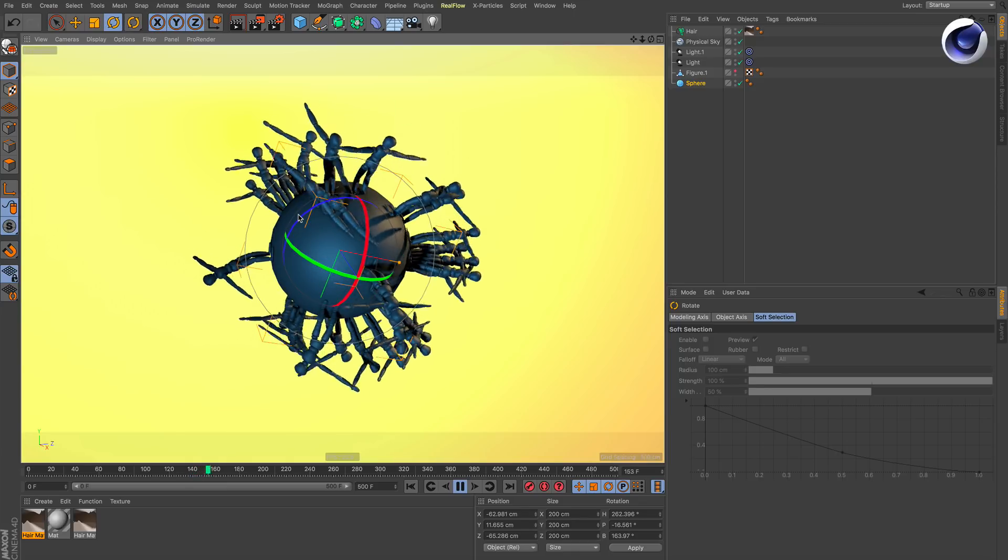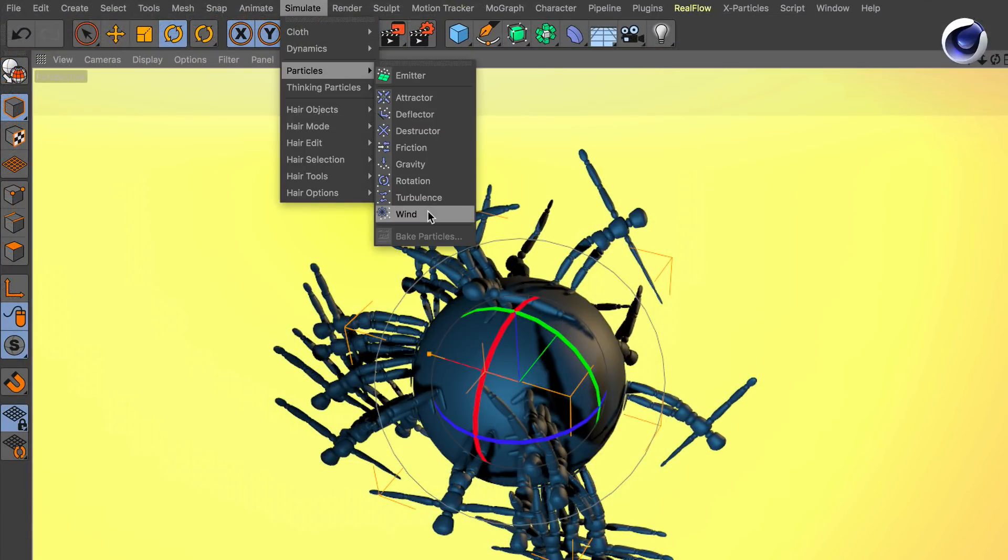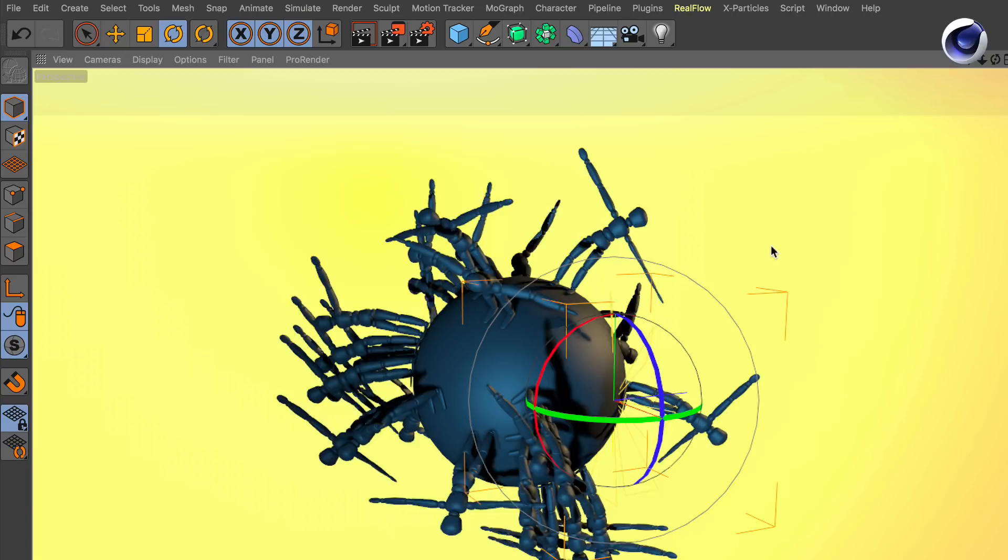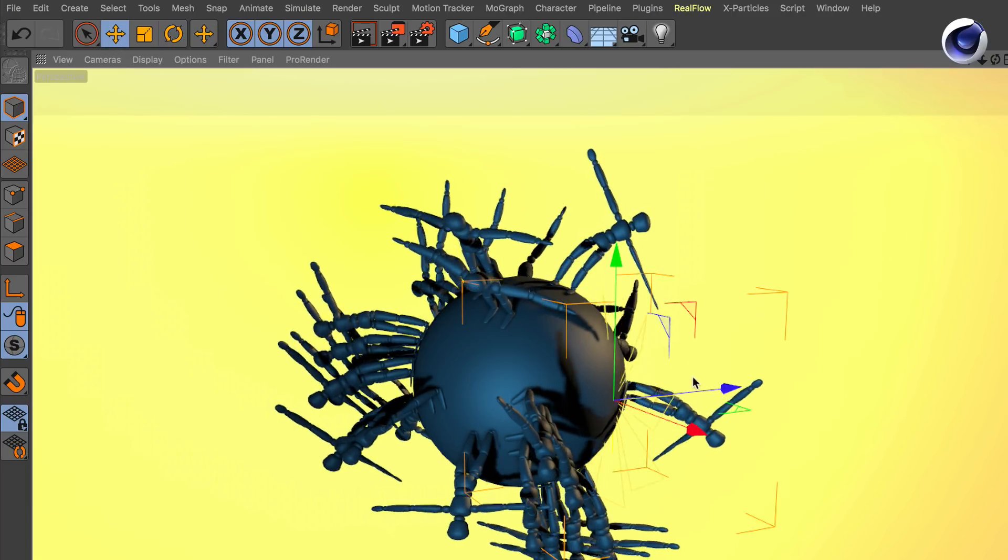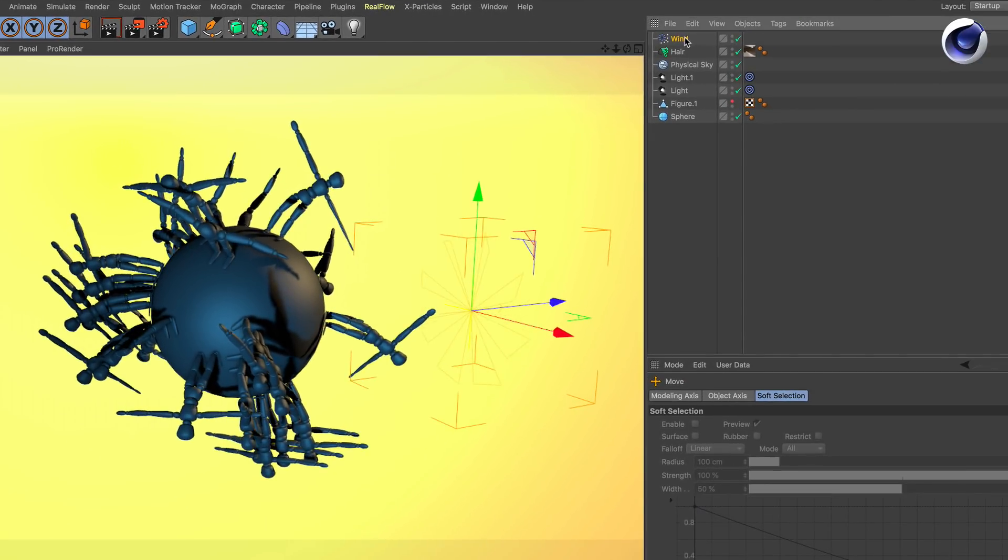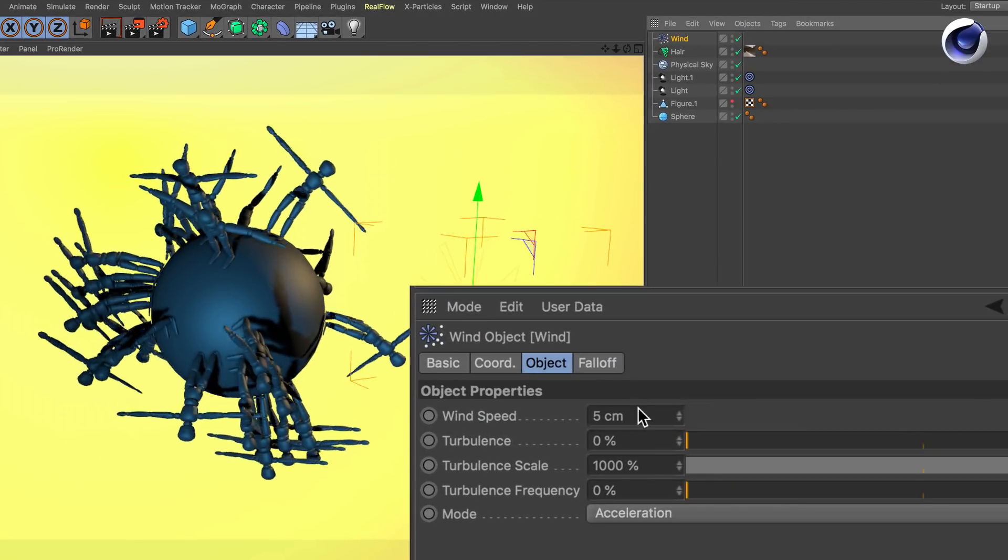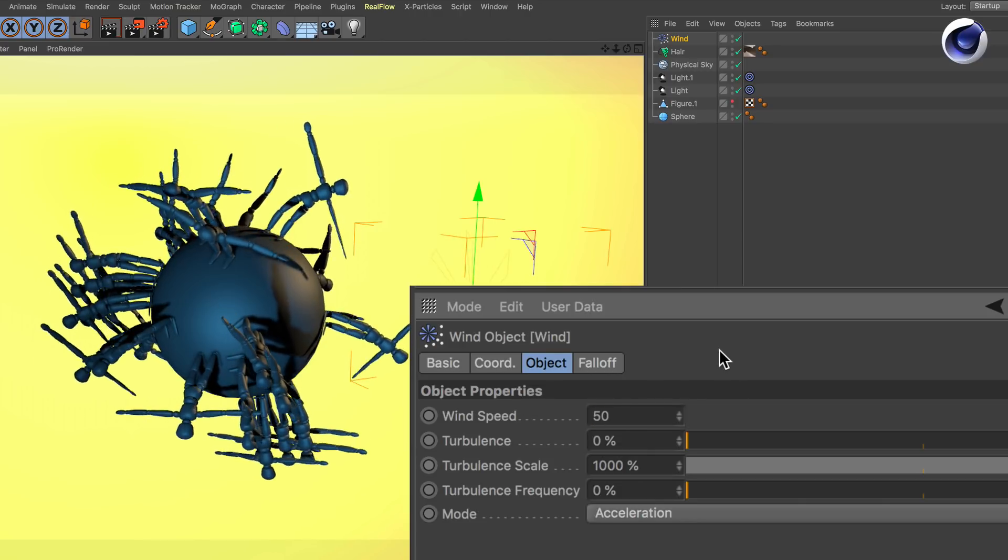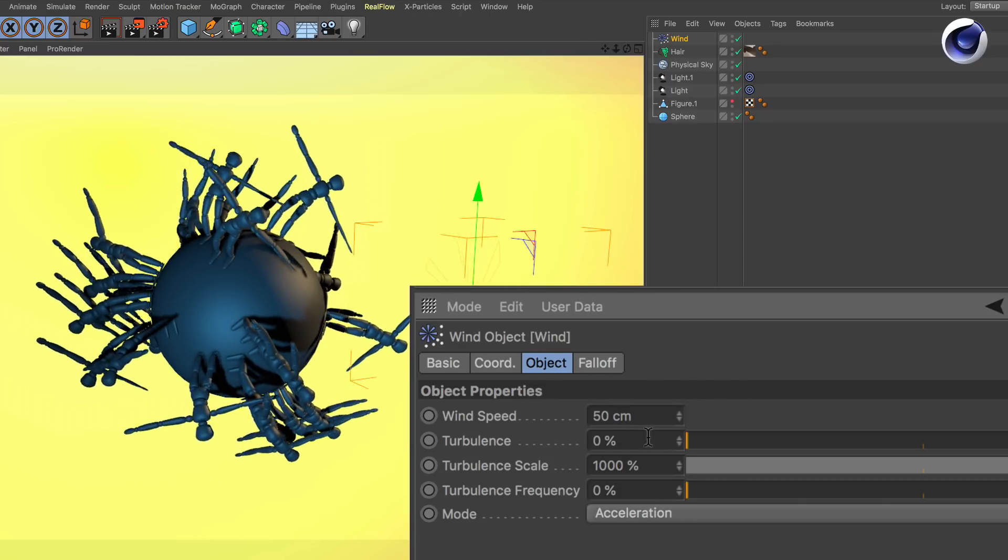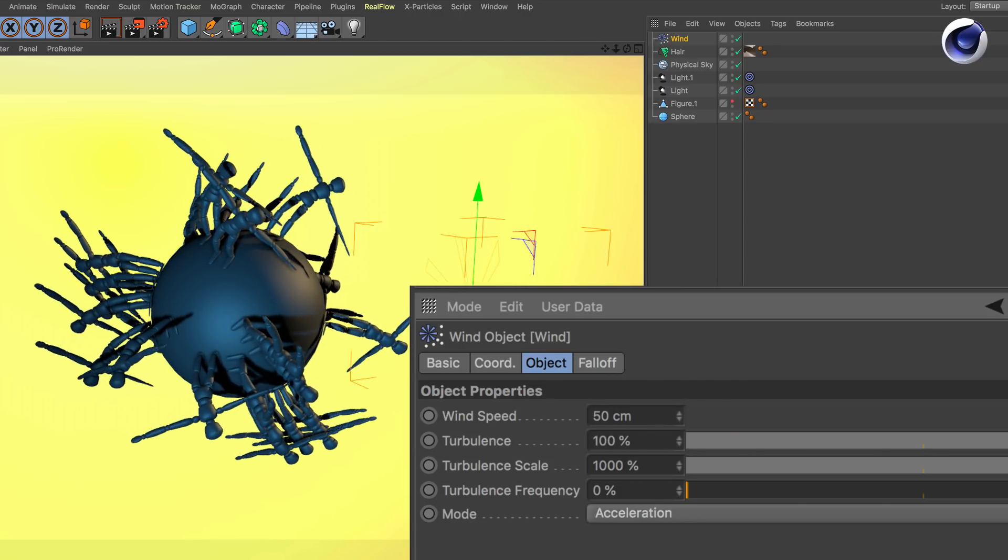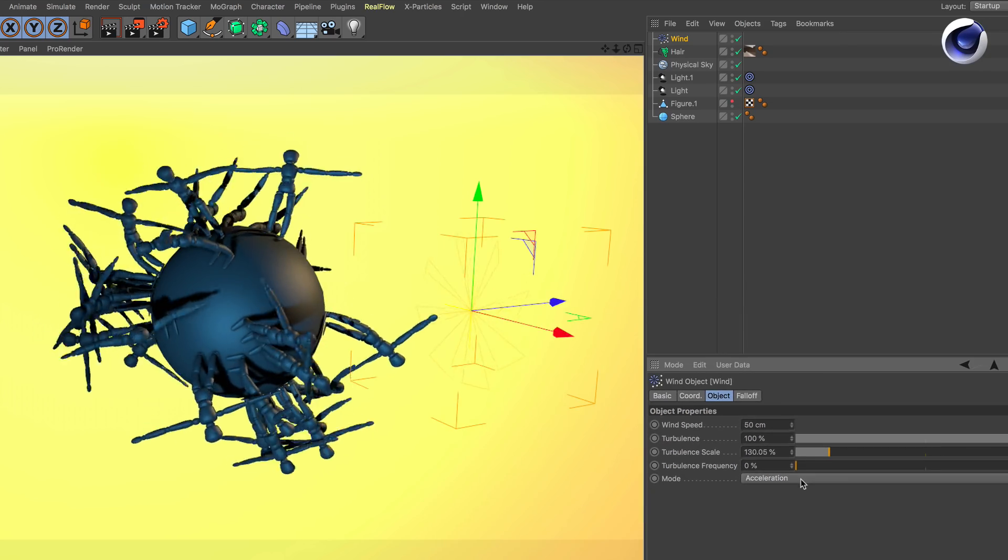Of course you can also go to Particles and add a wind object and probably change some parameters like wind speed, turbulence and turbulence scale. And you've got a nice wind effect with your polygon objects.